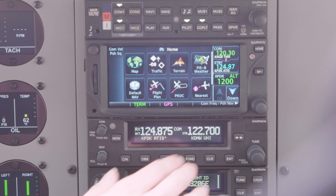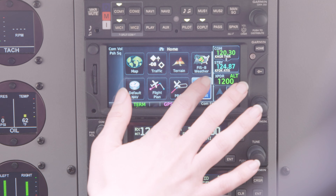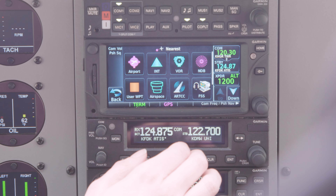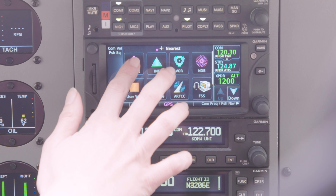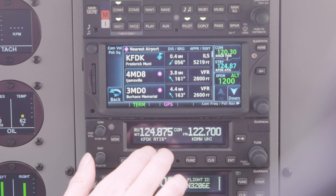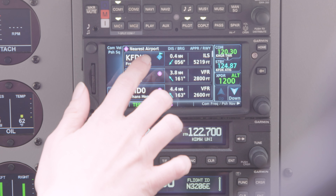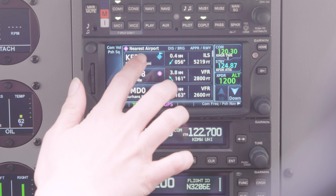Onboard GPS has many great functions. For example, it allows your pilot to quickly locate the nearest airport, monitor fuel range, and know the estimated time of arrival at your destination.